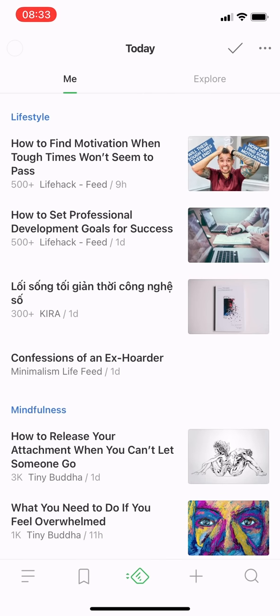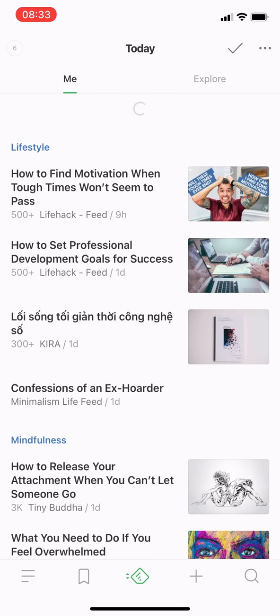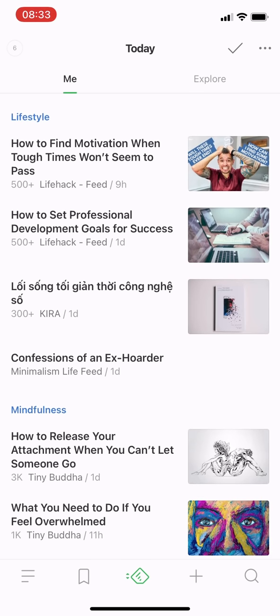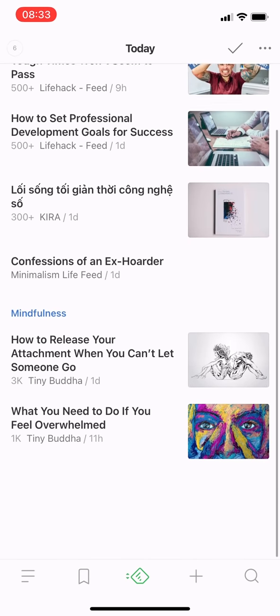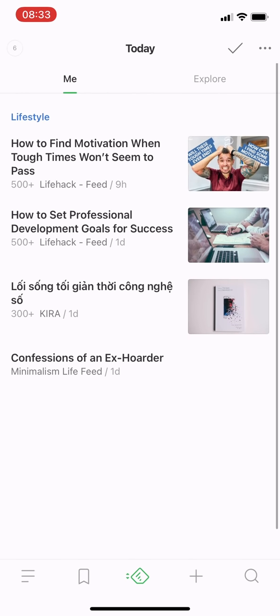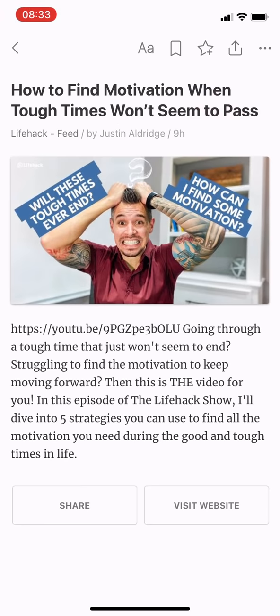Then I have Feedly, an app that collects articles from some websites or blogs that I usually read, so that I don't need to access each website and look for new articles.